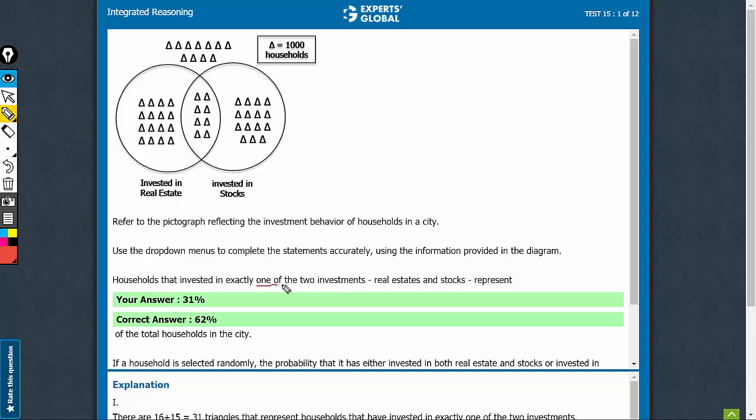Exactly one of the two. So this is 8, 12, this is 15, this is 8 and this is 16. This turns out to be 3, 4, 7, 11.